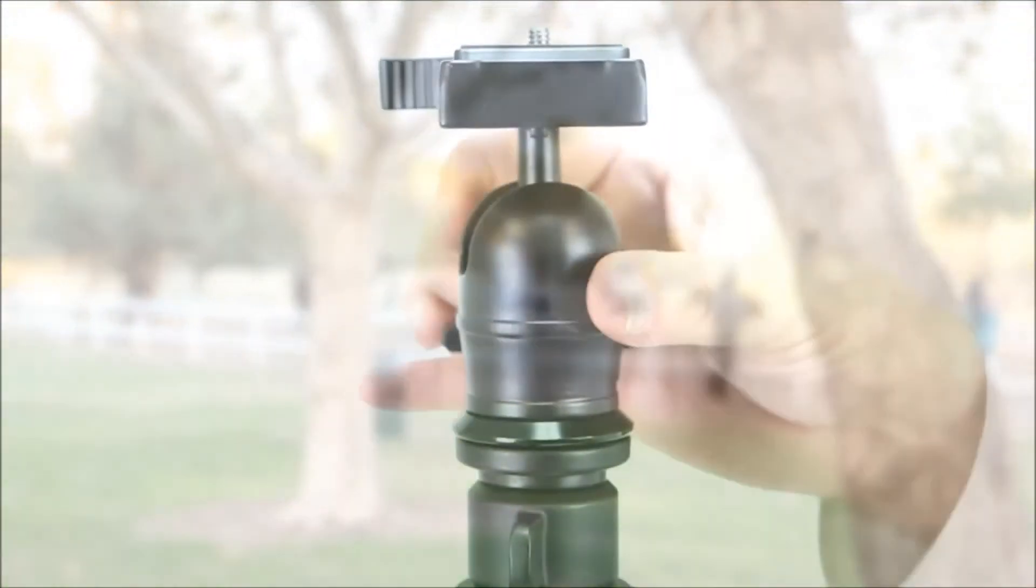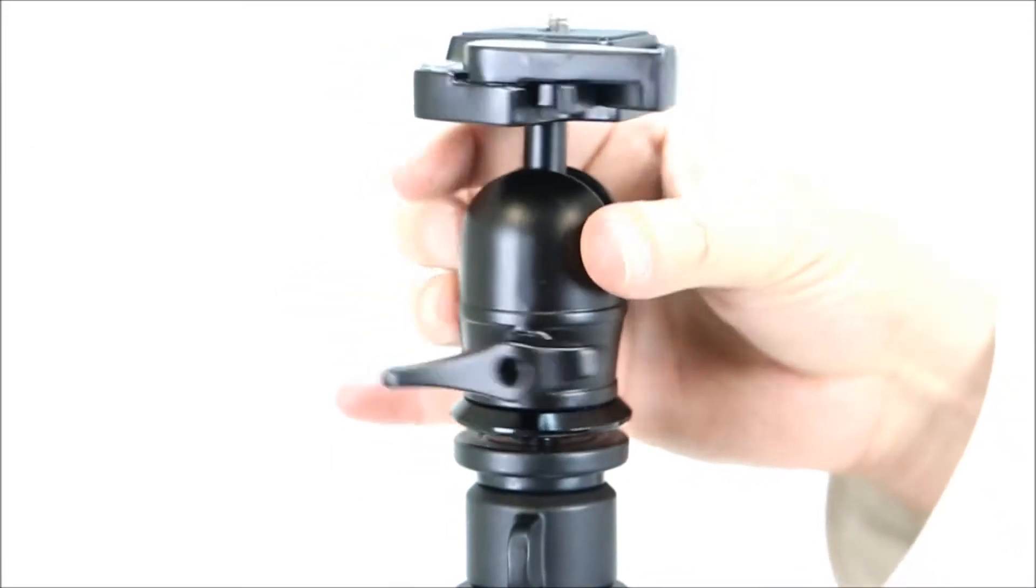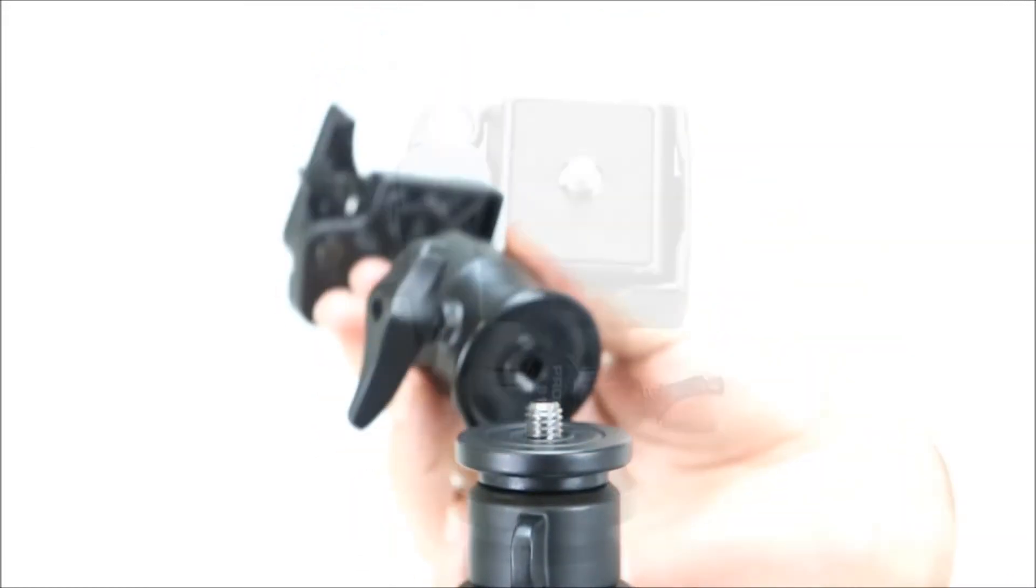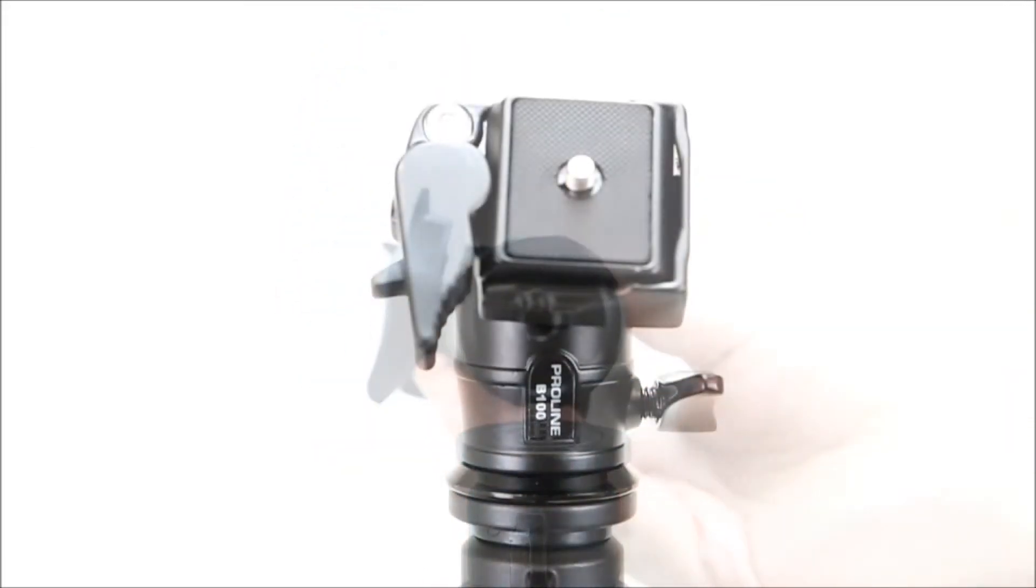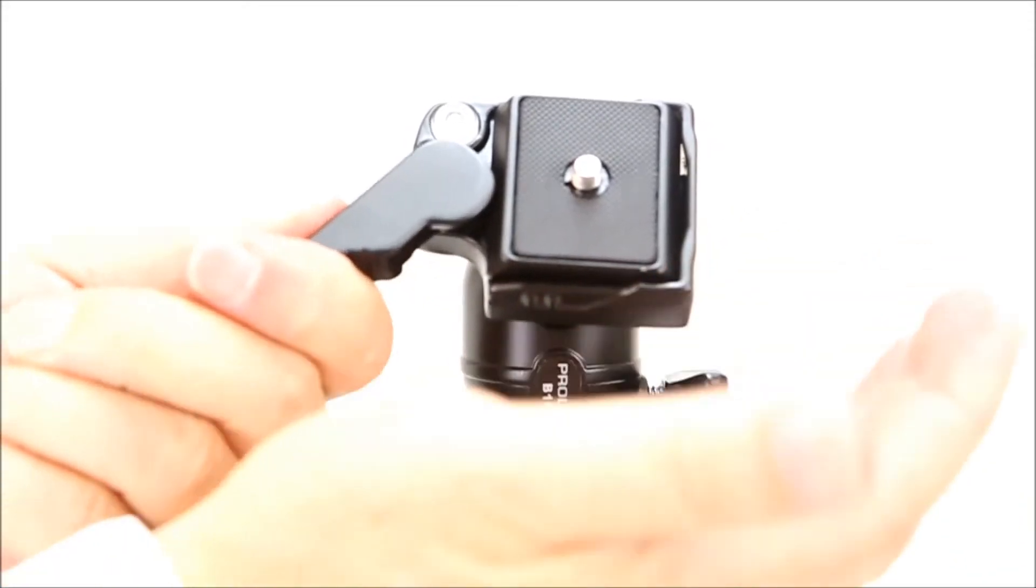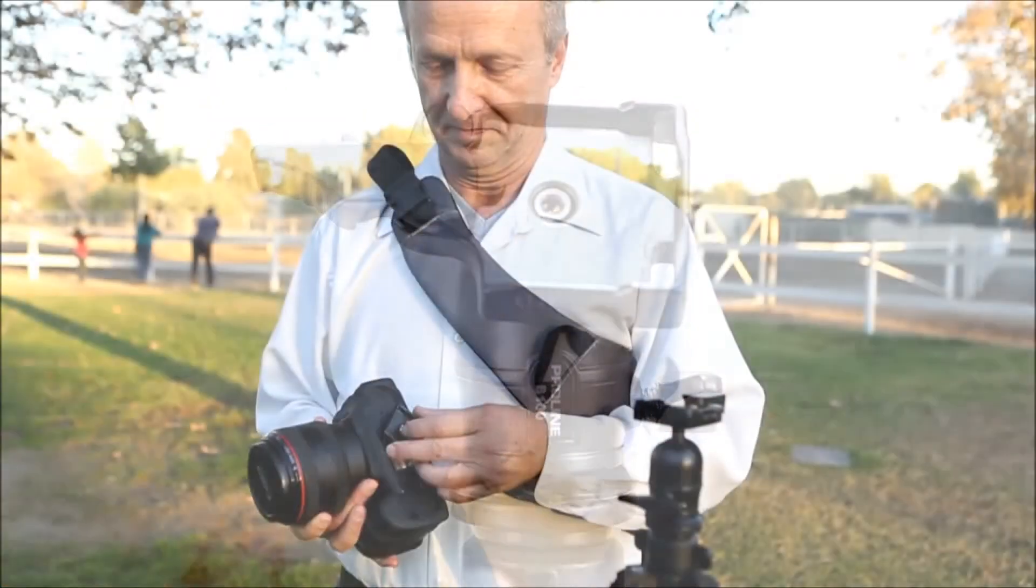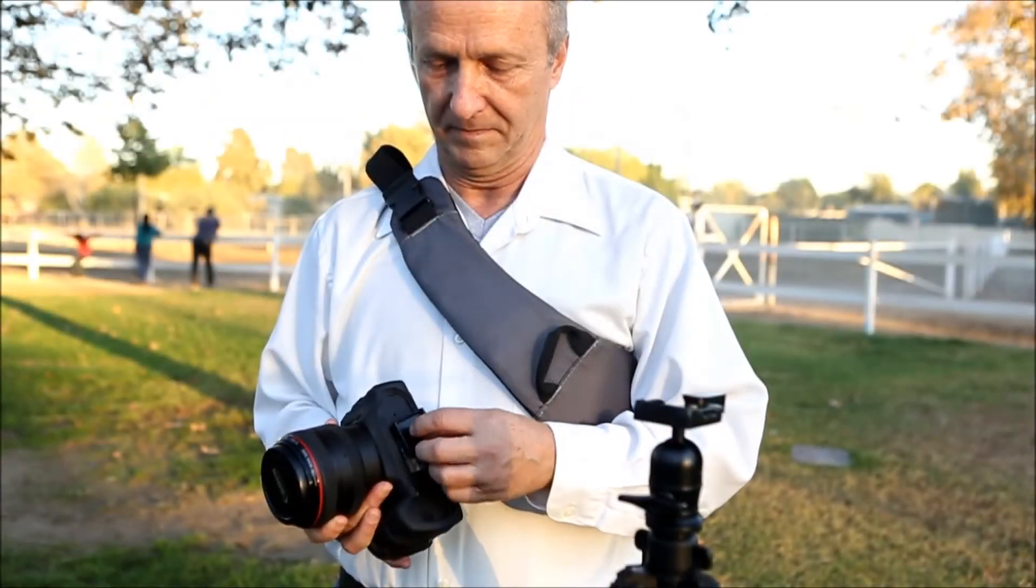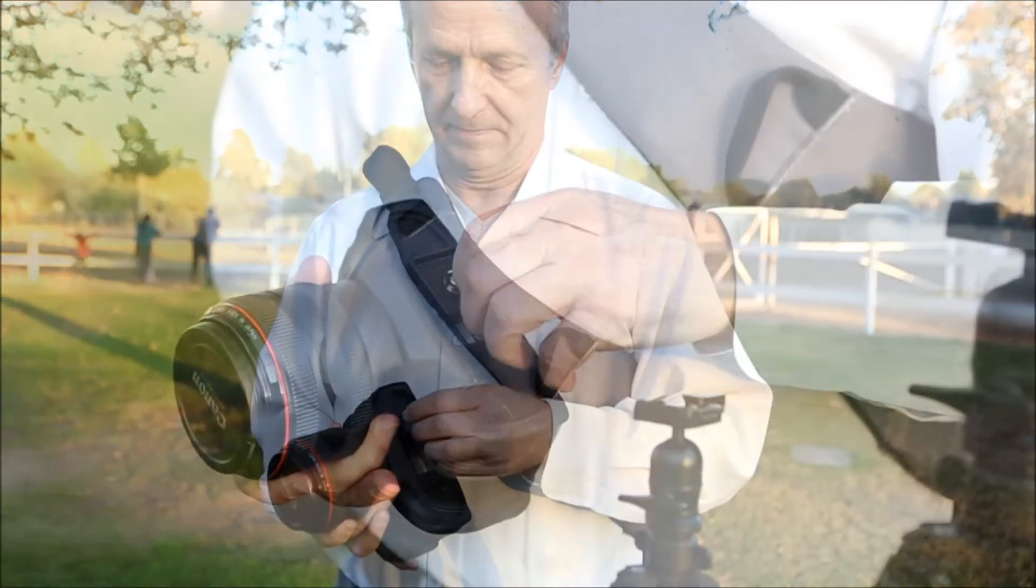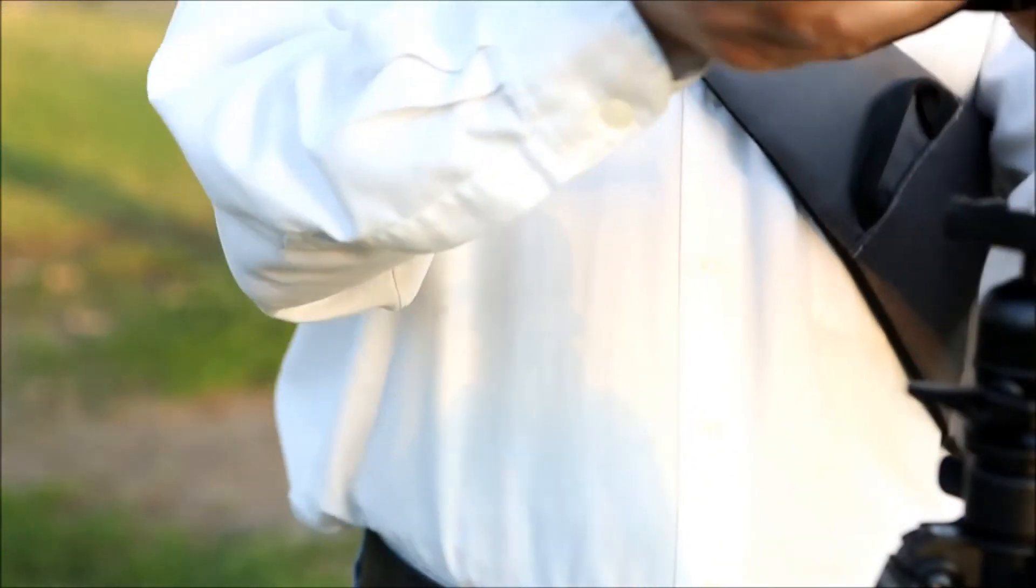The ball head is removable to replace it with a pan head. The ball head has a quick release safety latch, and the quick release plate easily attaches to the camera with a hand tightening screw.